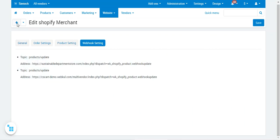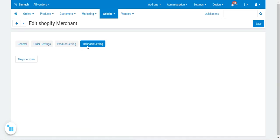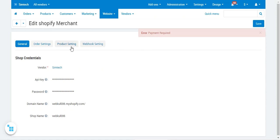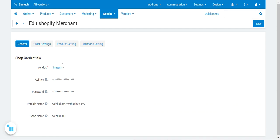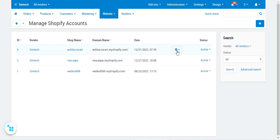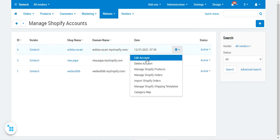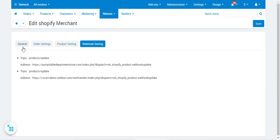For setting up webhooks on another account, for example webcool006, if I edit this account you can see authentication is done but the webhook has not yet been set up. To register the webhooks, just tap on the Register Hook button and this would register them. Coming back, let me show you one of the accounts — the Ankita-CSKart store. From here you can edit the account, change the order settings, product settings, and set up the webhooks.